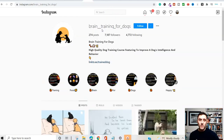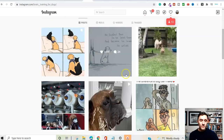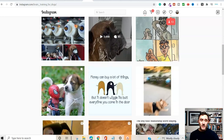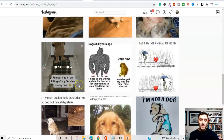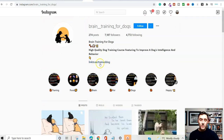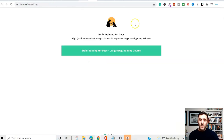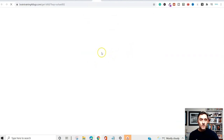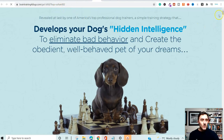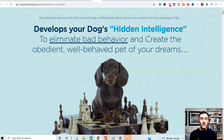Here's another example — 'Brain Training for Dogs.' It's a different category but the same concept: uploading free images and videos found online, with a Linktree link in the bio. Clicking through sends you to the product on ClickBank, and the account owner earns an affiliate commission. This is the whole concept of Instagram affiliate marketing.